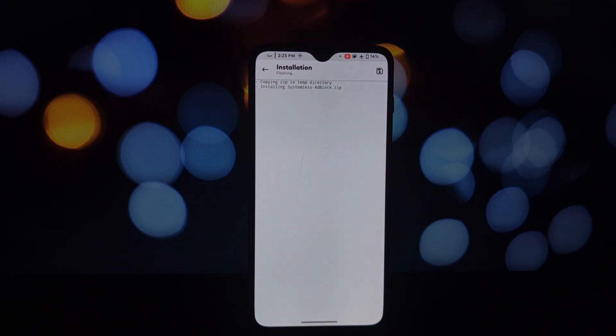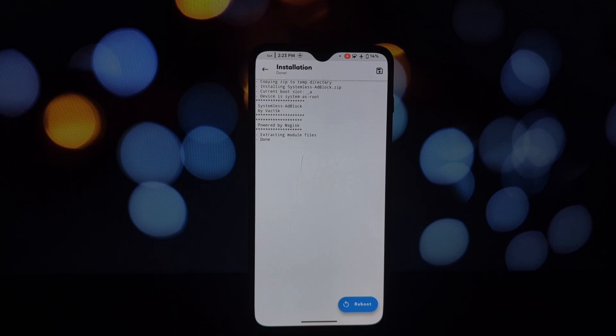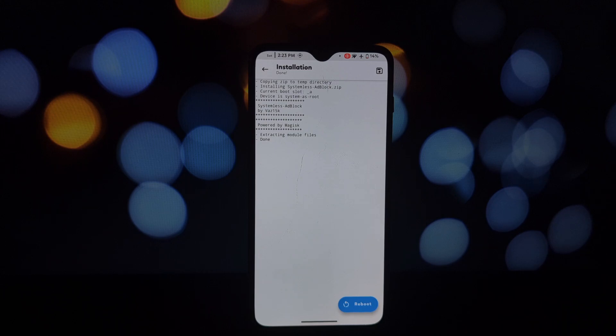Once installed, there might be other systemless ad blockers with unique features, but you can try this module if you want. For extra privacy and security, using a VPN alongside an ad blocker is recommended.